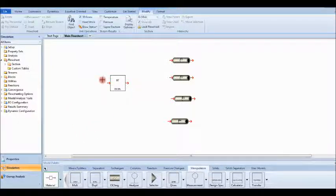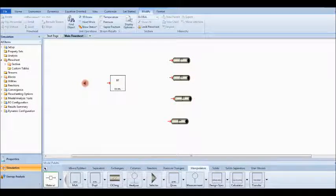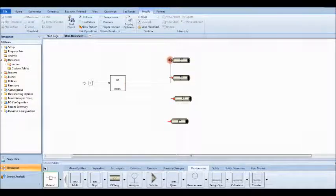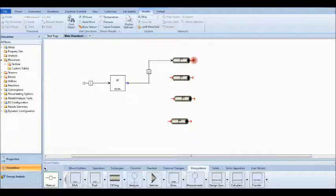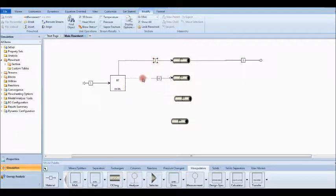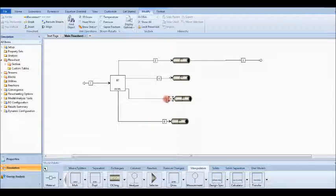Now it's a material stream — we have a material inlet. You can also choose work or heat streams, but because I'm working with a mass balance, this is material. Let's connect the duplicator outlet to pipe one, then pipe two, pipe three, and pipe four. Now I have four pipes with inlet streams connected, but I still need outlet streams for each pipe — those are important to add.